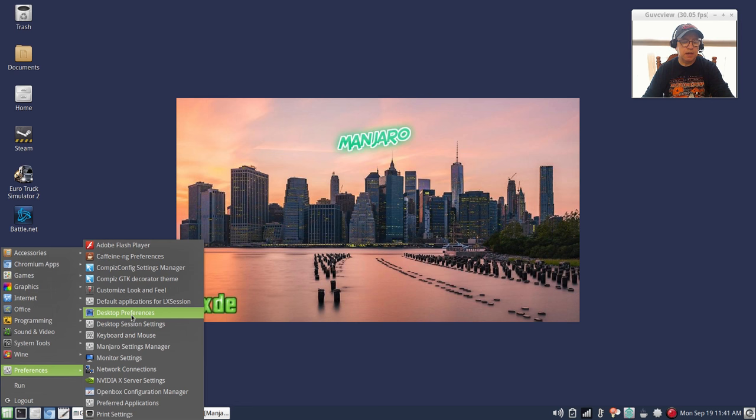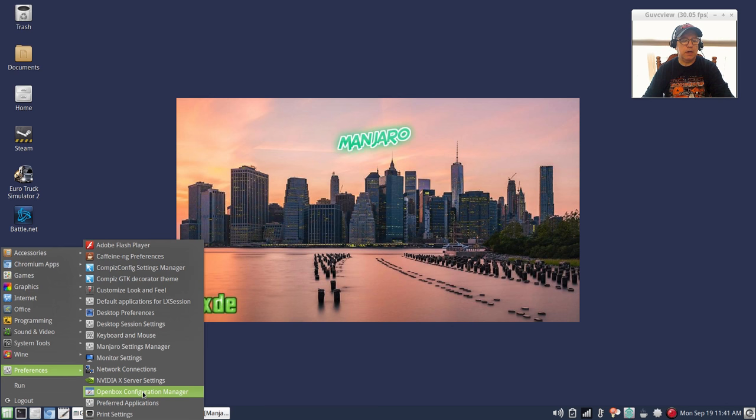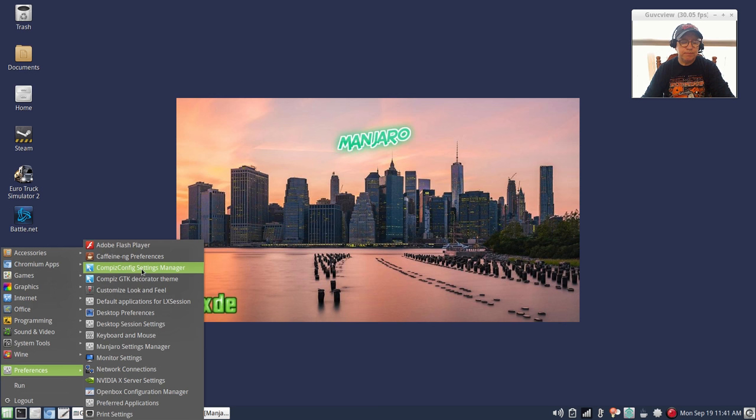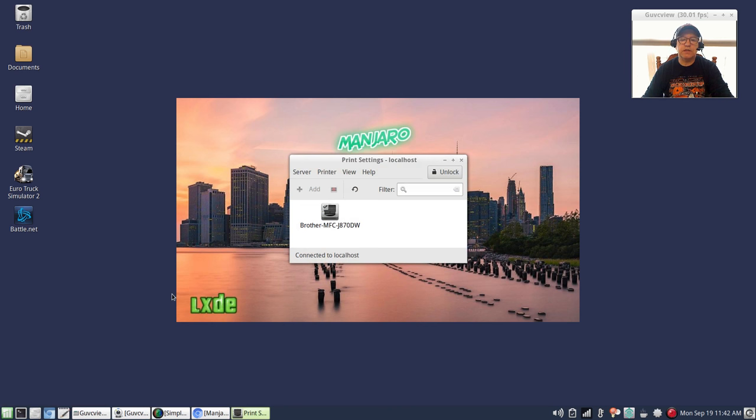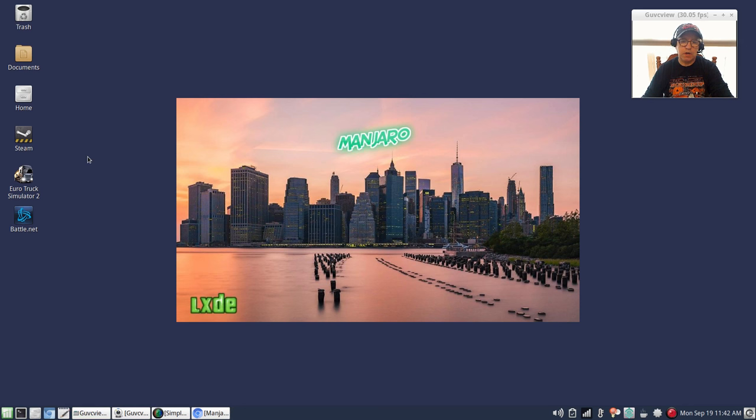You've got desktop preferences so you can set your wallpaper easily. It does use OpenBox configuration manager but I don't use it. I do really all of my settings through the normal customize look and feel. Right now I'm using Compiz as my window manager, so I'm not really using the OpenBox and there's no need for the configuration manager. You've got preferred applications, mount, print settings - my Brother printer installed perfectly as it always does with Manjaro.